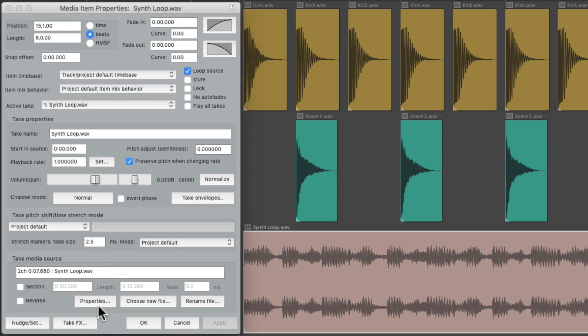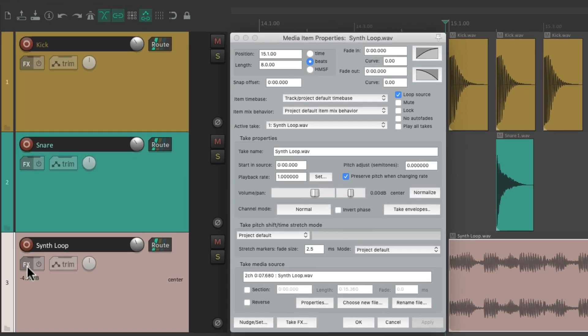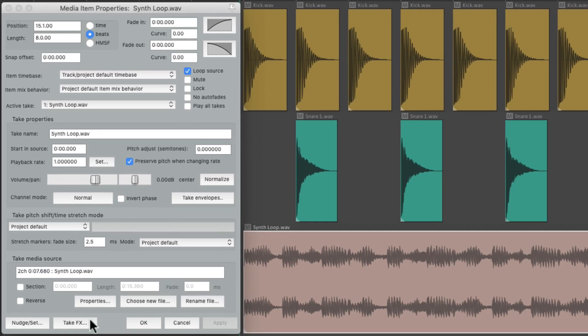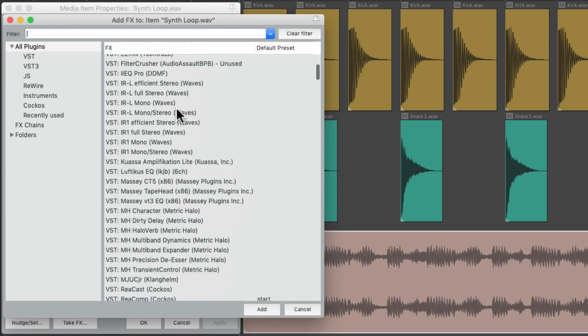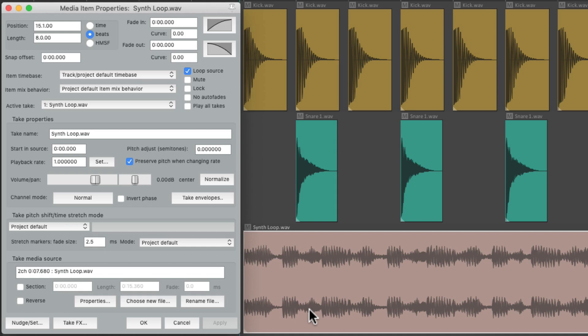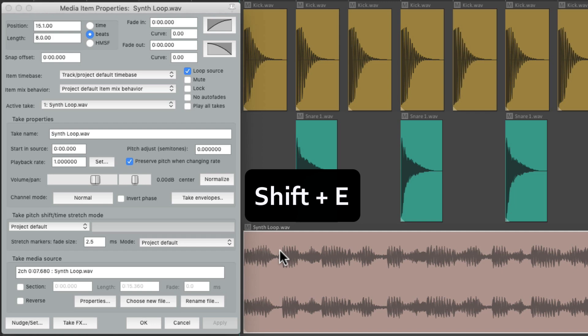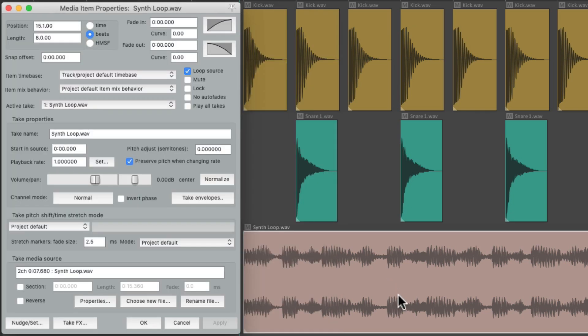And then finally, we have the take effects, which are different than our track effects over here. These effects are on the track, while the take effects or item effects can be placed on each item. Just click it to open up the effects browser, and we can add our effects right from here. But honestly, we can do that at any point just by selecting our items, type shift E. That also opens up the effects browser, and we can add effects directly to our items.